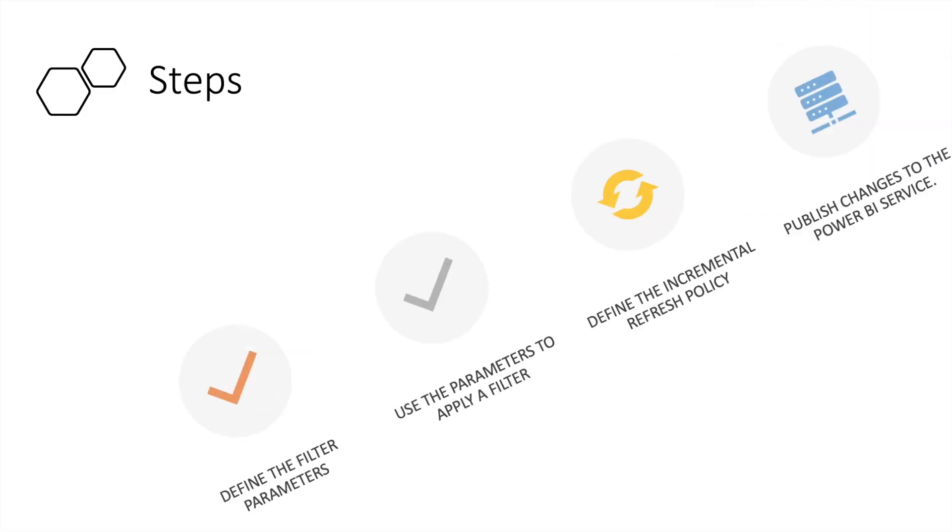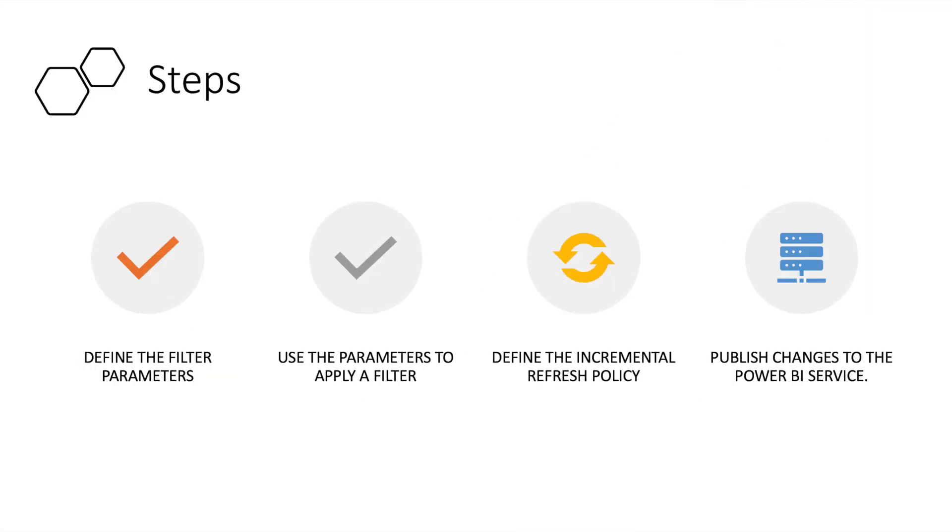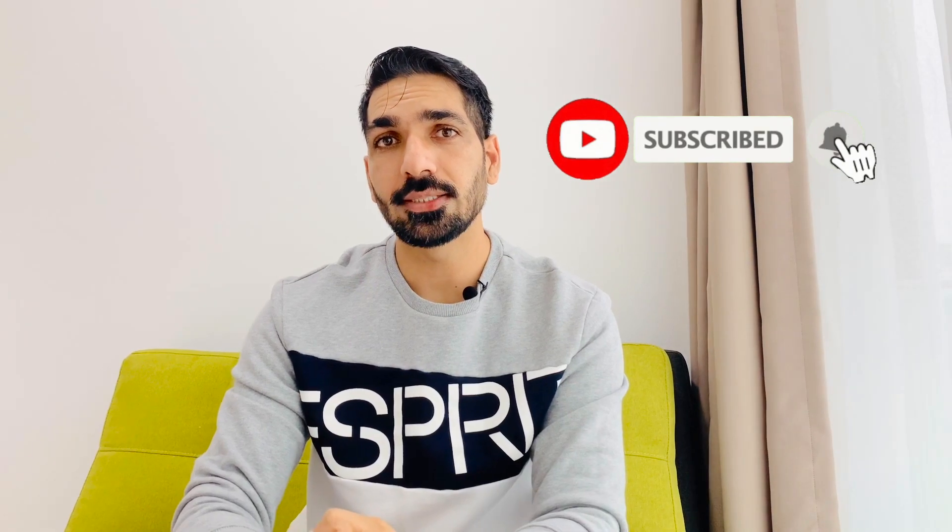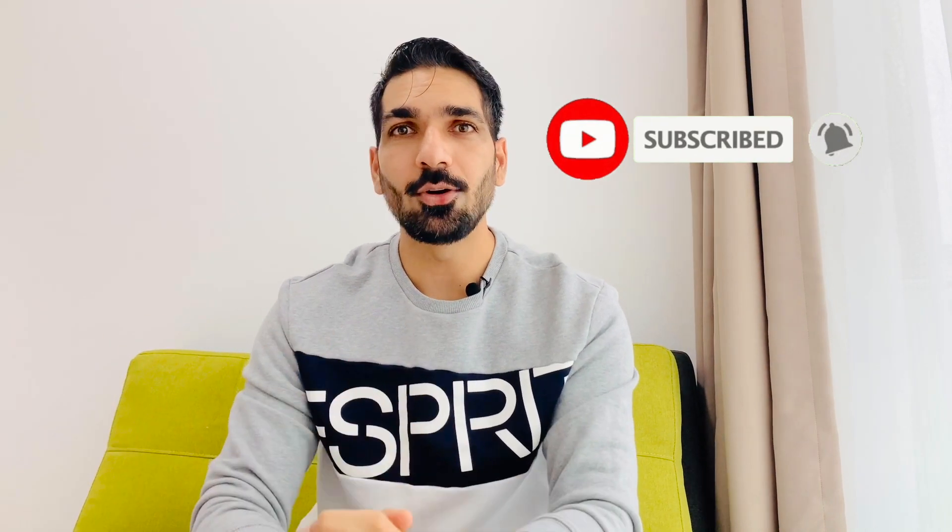There are basically four steps to apply incremental refresh in Power BI. The very first is to define the filter parameters. After that, we are going to use the parameters to apply filter. Third one would be define the incremental refresh policy, while the last one would be to publish the file to the Power BI services. So let's see how it works.